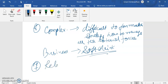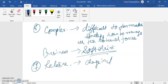Number seven is relative. The business environment is a relative concept. The nature of forces and the impact on business organizations differs from country to country and even from region to region. For example, a change in fashion may affect consumer tastes and preferences differently.